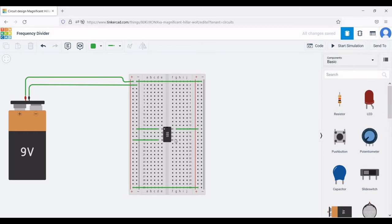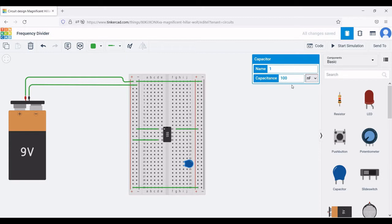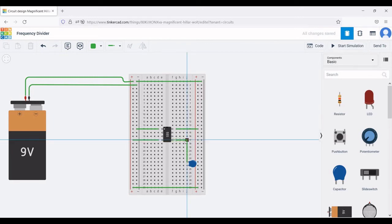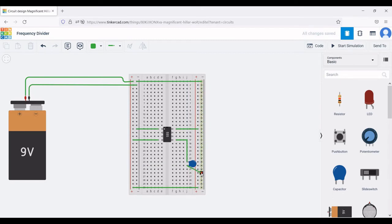Now click on capacitor — use R to rotate — and place this capacitor on the breadboard. Change the value of the capacitance to 0.05 microfarad. Next connect pin number five of the 555 timer to terminal one of the capacitor, and the other end of the capacitor is connected to the negative rail of the breadboard.